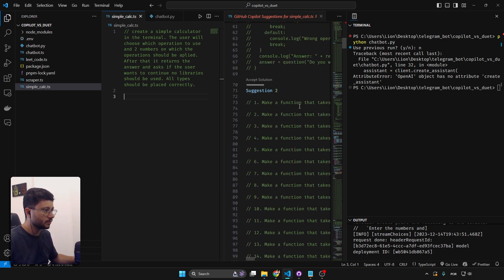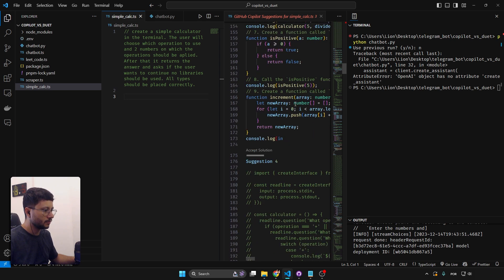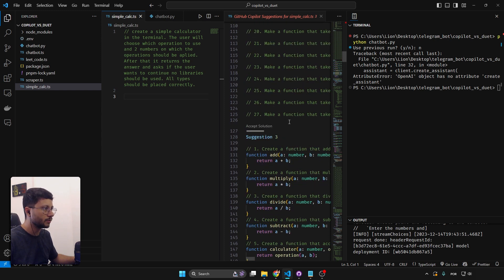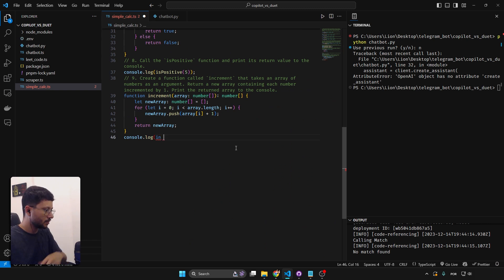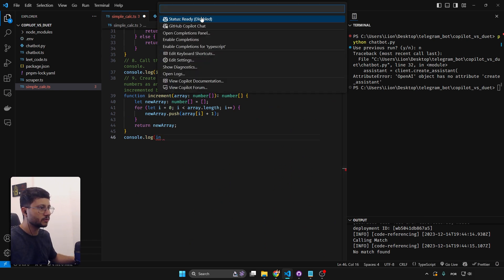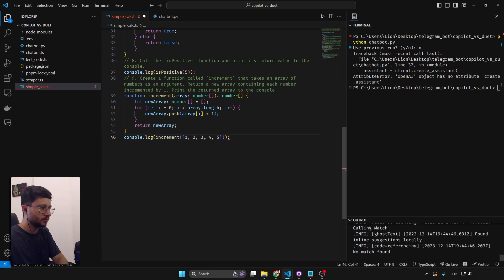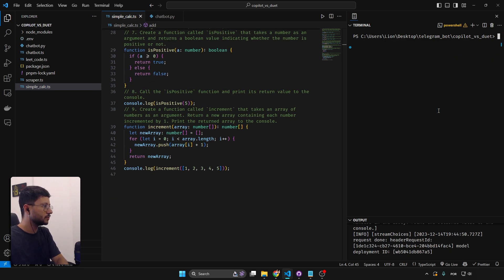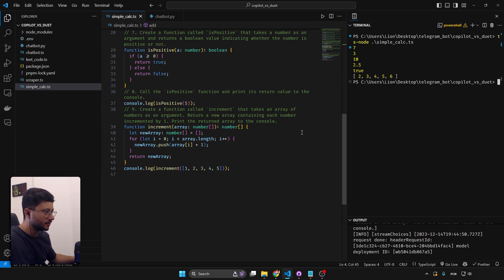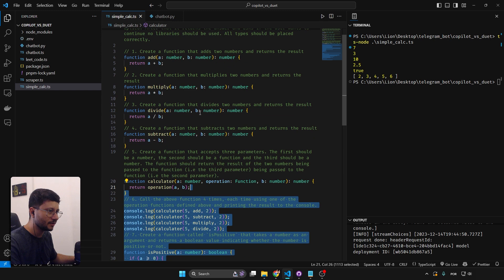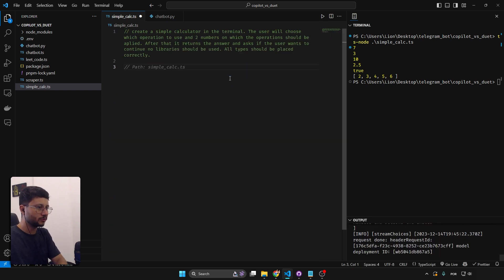This is kind of an advantage for GitHub Copilot since it gives many suggestions. Running 'ts-node simple-calc' — it wasn't as bad as Duet AI because it actually produced something, but it didn't interact with the user, so it's incorrect. Still better than Duet AI, which just returned an error. Let's try one more time.